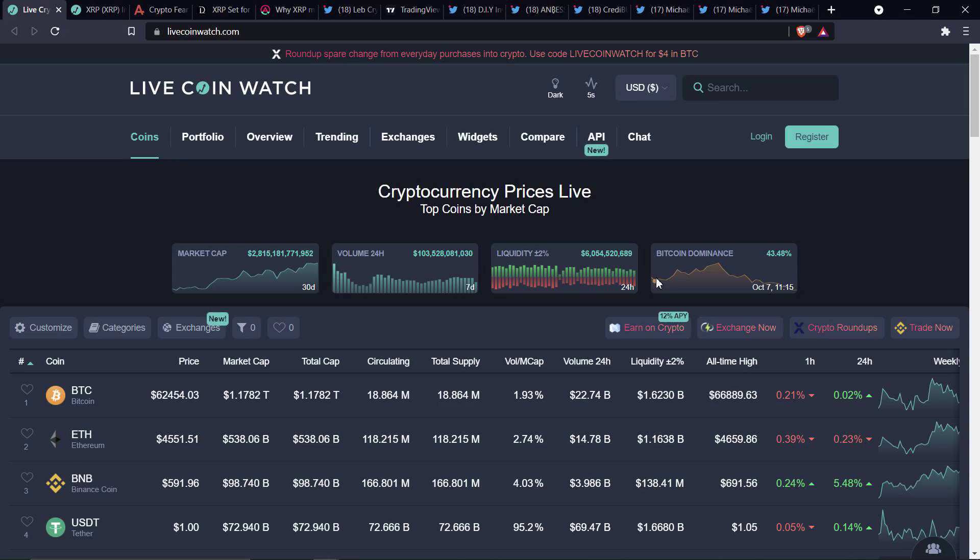after XRP hit its recent low of somewhere near 50 cents. I think it might have gotten as low as 52 cents according to LiveCoinWatch, something like that. And then it boomed right back on up.